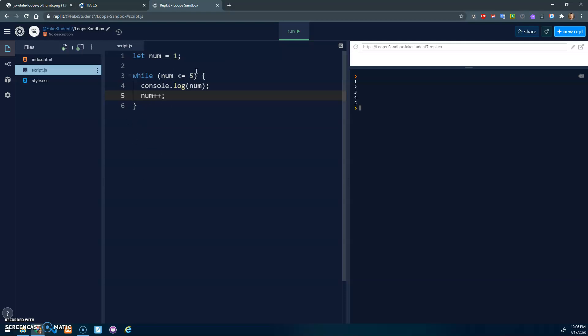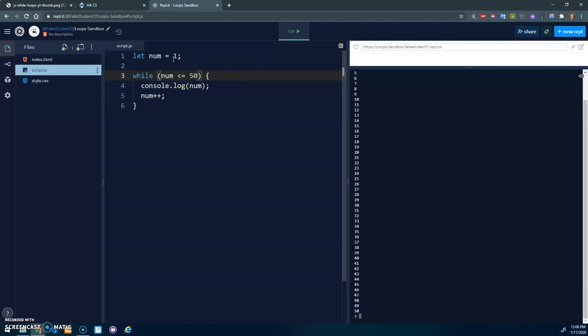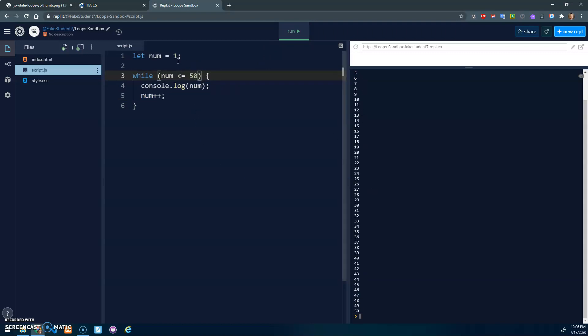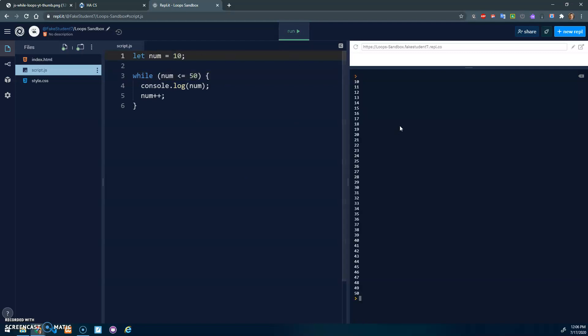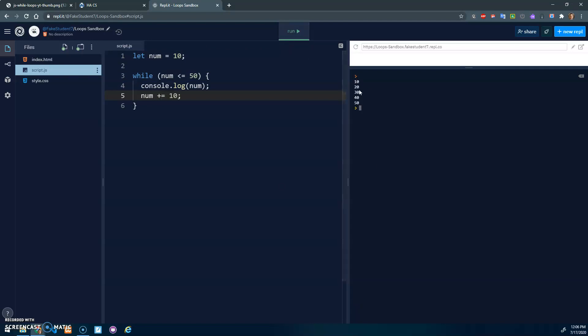That's the main idea here: we initialize a variable, we test that variable, and then we do something, and then we update that variable. Now we can play around with this. I could make this 50, and it would loop from one up to 50. We can change this value to 10, and it would loop from 10 to 50. We could say instead of increasing by one, let's go plus equals 10, and it'll count by tens. So really, this is our start value, this is our stop value, and this is our step value - what it changes by.